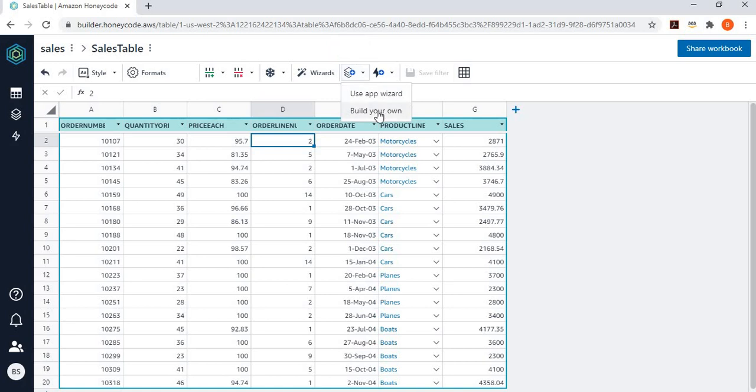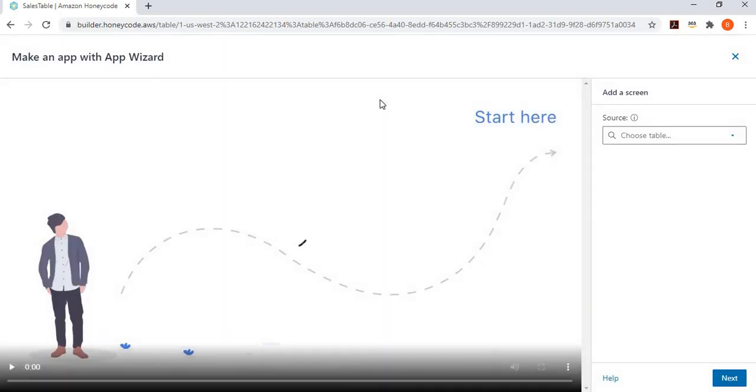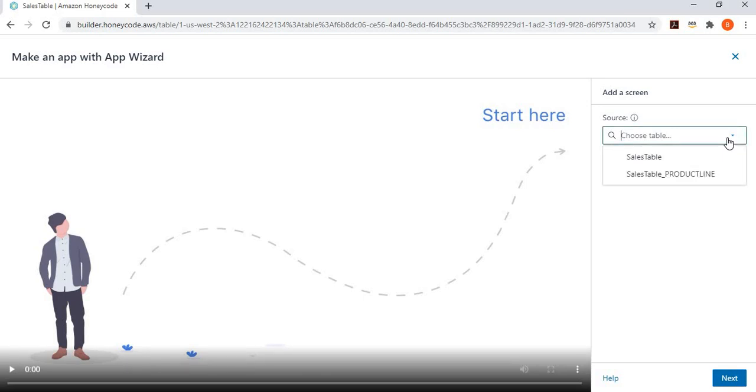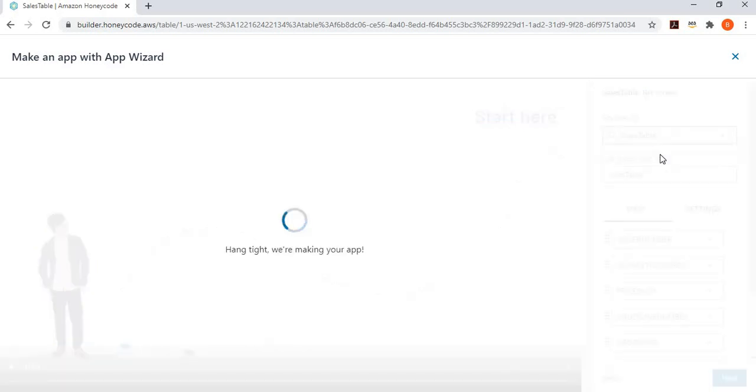And I can build everything by my own. But since I'm new to this service, I'm going to use App Wizard. So, let's click on the App Wizard. It says, tell me which table you want to work on. And you can work on more than one table as well. But let's start with a simple one. I want to work on the sales table, which I just manipulated in the previous part.